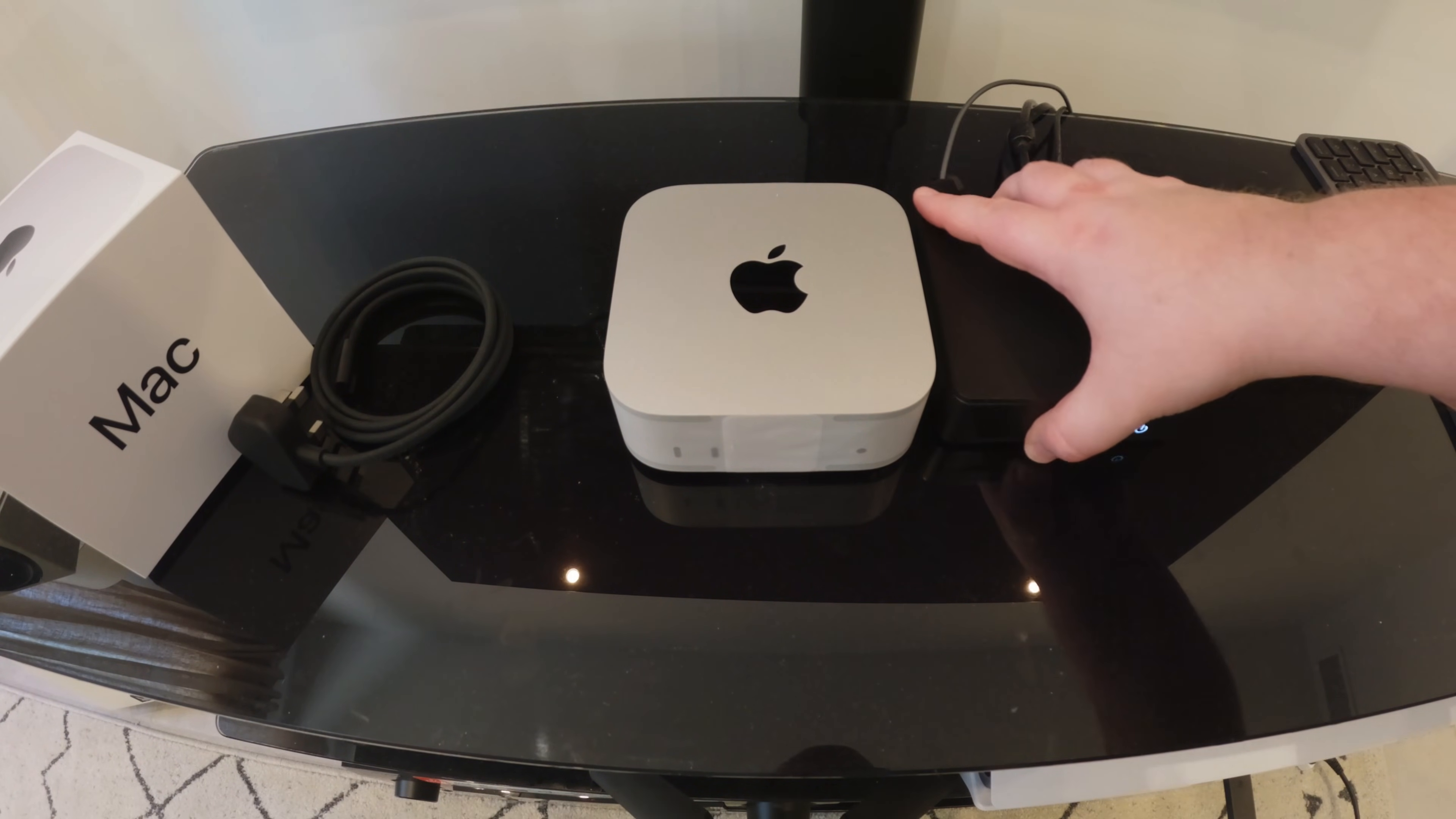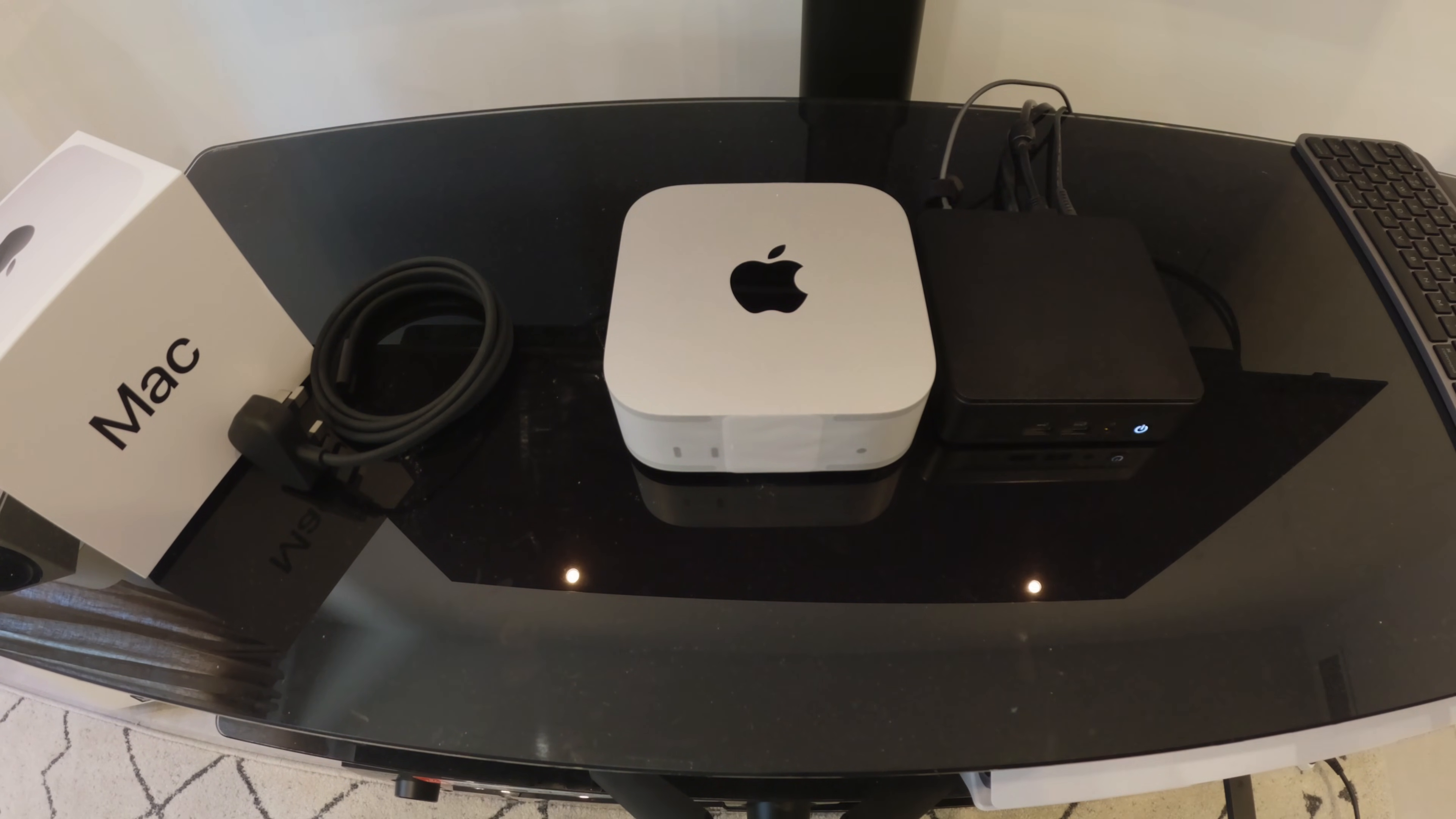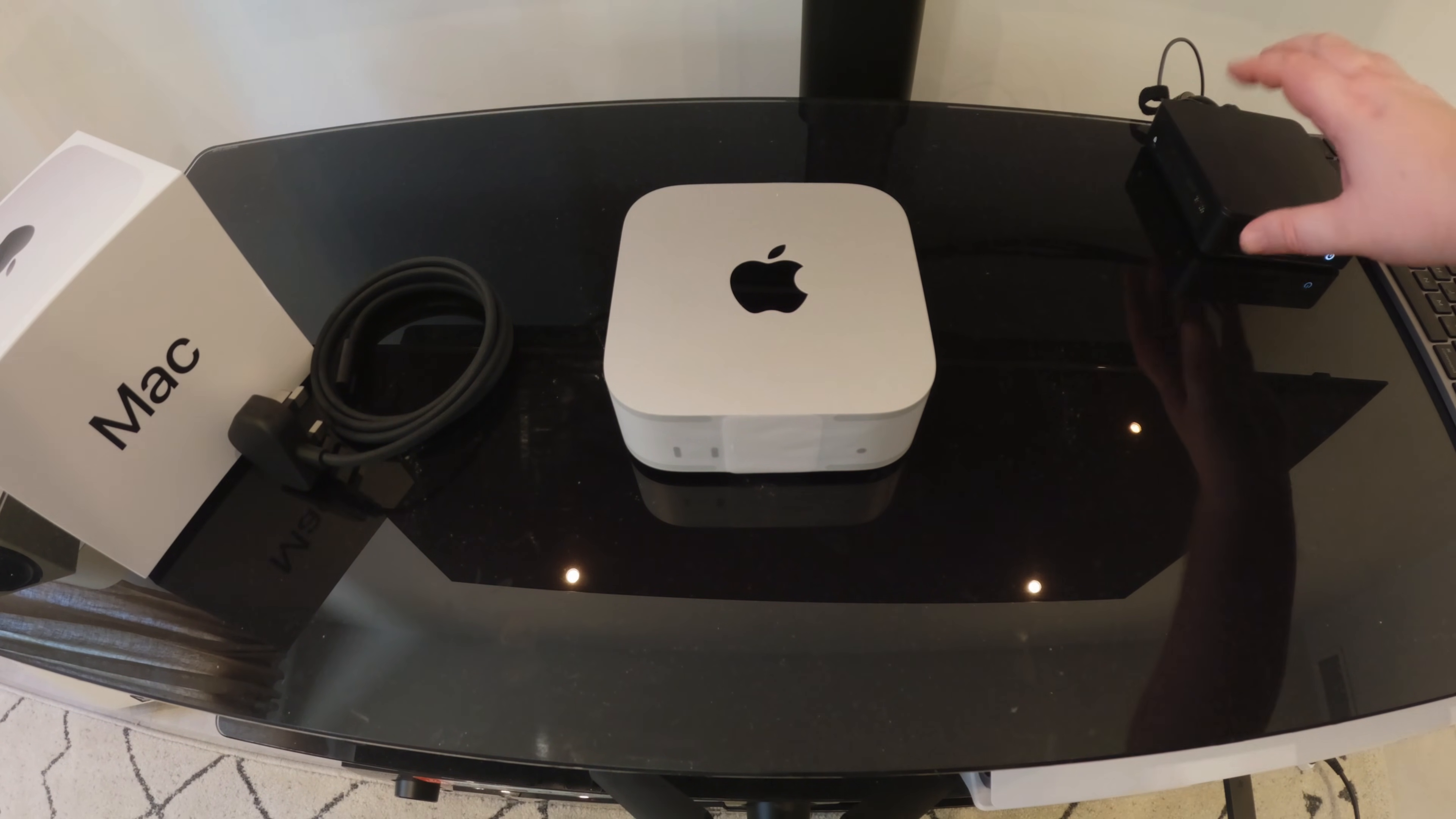So in terms of size the Mac Mini is a little bit bigger than the NUC. As you can see, a little bit bigger. Not much.